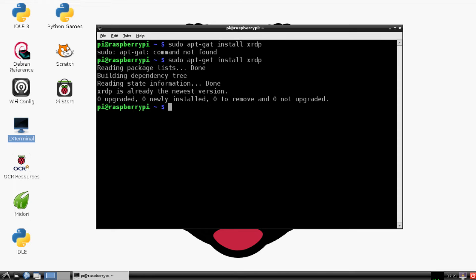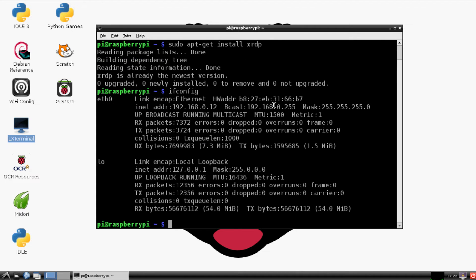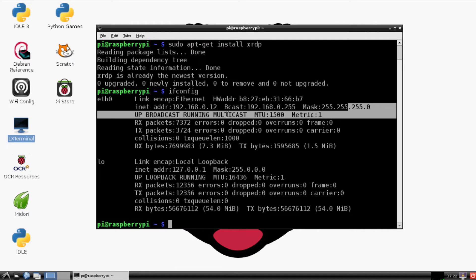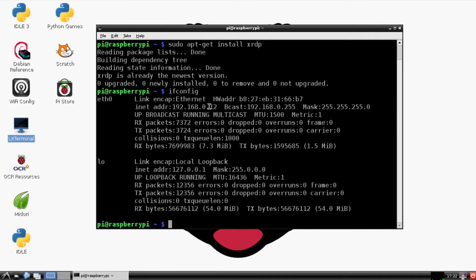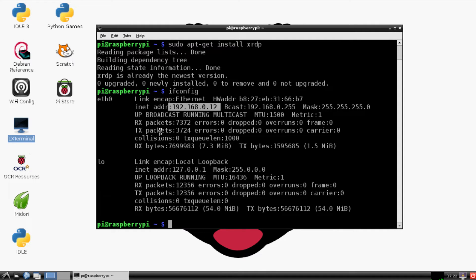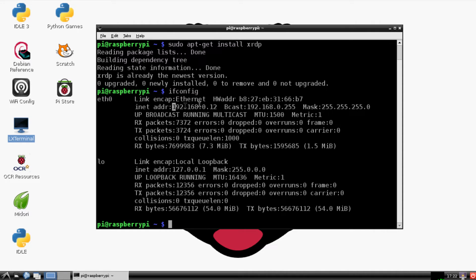It's kind of like ipconfig from a Windows machine, but here it is ifconfig - not ipconfig, ifconfig. If someone knows why it's ifconfig, feel free to post it below. You'll hit enter and you'll get all your IP addresses, your broadcast, your mask, and right here is your local IP address. It is 192.168.1.12 for me since it's my 12th computer.